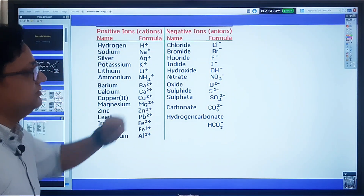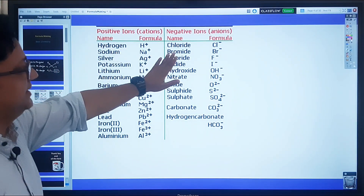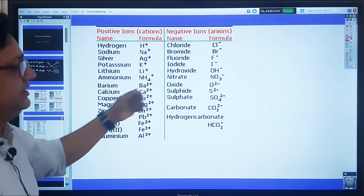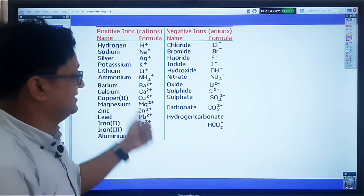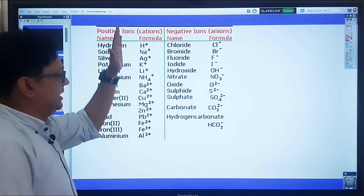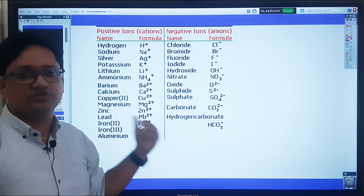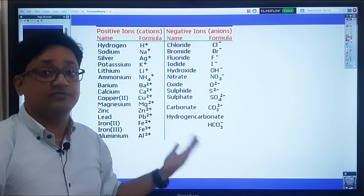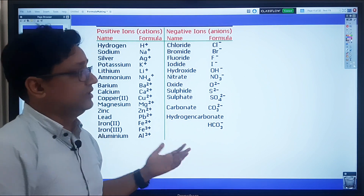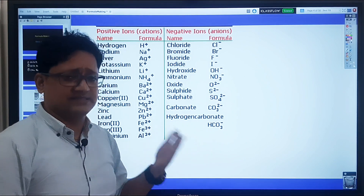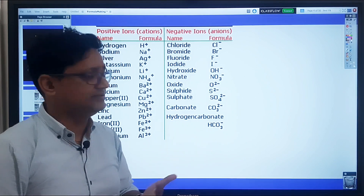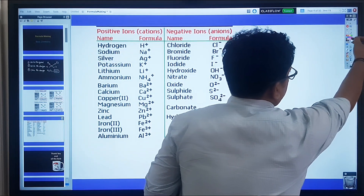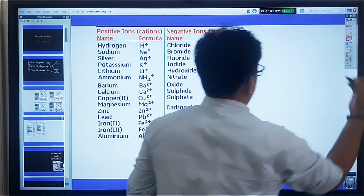There is a list of common cations and anions — that is, positive and negative ions — provided here. This list contains most of the elements from which questions can be asked in the science paper up to class 7, 8, and 9. Take any two examples from it for practice.